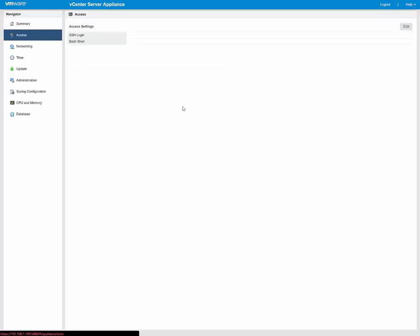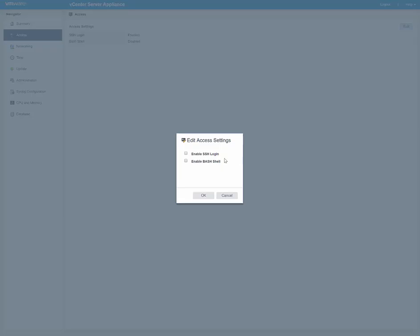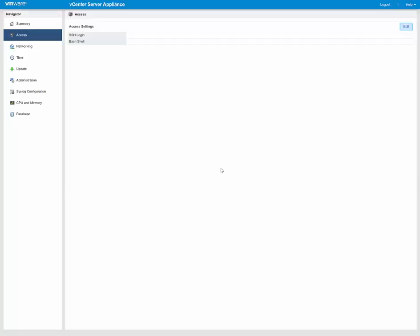Working down here, we'll go to Access. You see SSH login, I had enabled that previously, as you remember. If I want to enable the Bash shell, just click Edit, and click the Enable Bash Shell. You can adjust the timeout here, we'll leave it at 60. So that's now on.